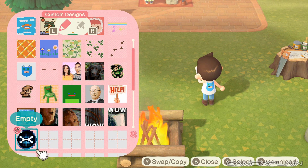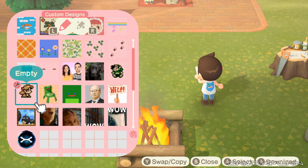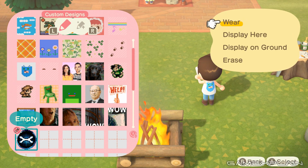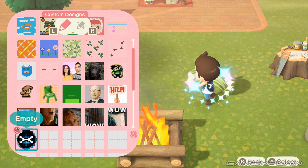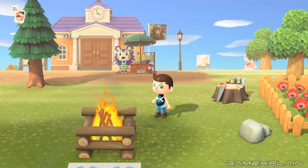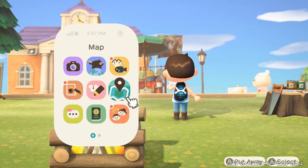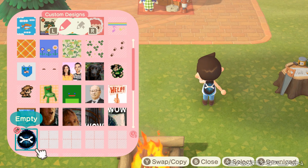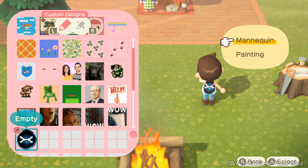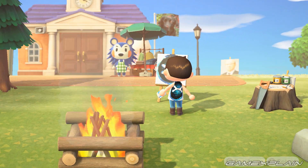Because we scanned in a QR code, we cannot edit these designs within the game — if you made them from scratch you can edit, but imported ones you cannot. We can either wear the GX logo on our top — a snazzy GX t-shirt — or we can also place them as a painting. There's lots you can do with them. Let's press display and put a painting there. Beautiful.